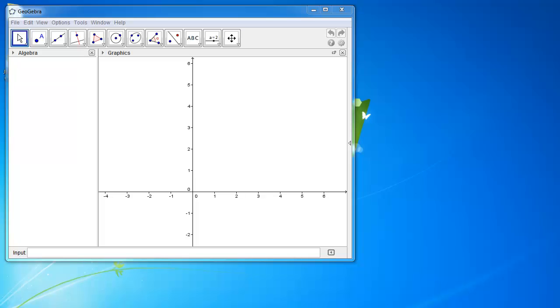Hey guys, this is Eddie the Magic Monk. Welcome to another vectors tutorial. Today we're going to show you guys how to do some basic vector operations in GeoGebra.